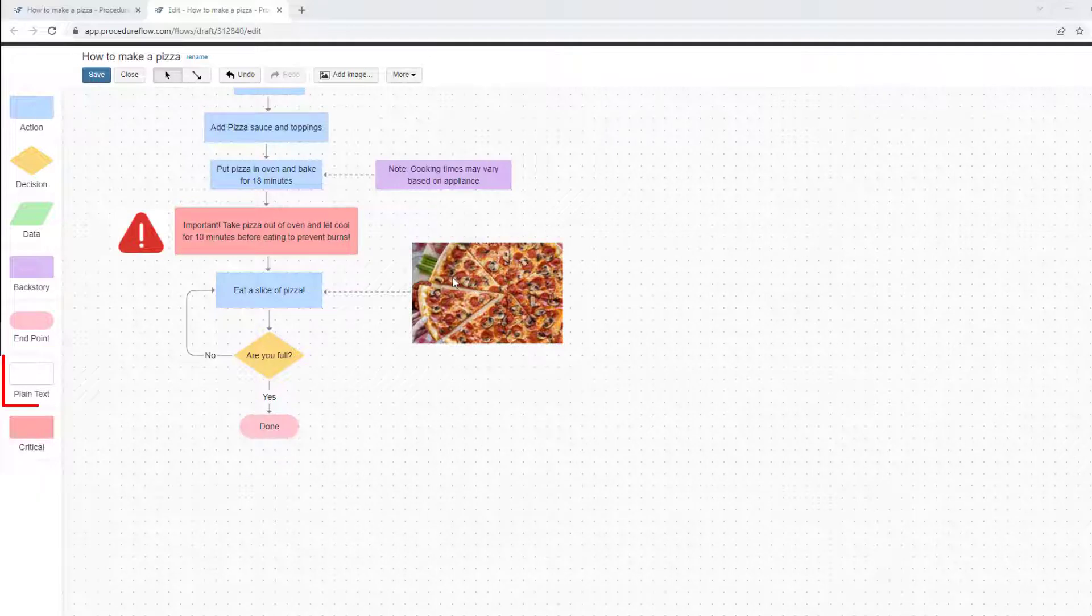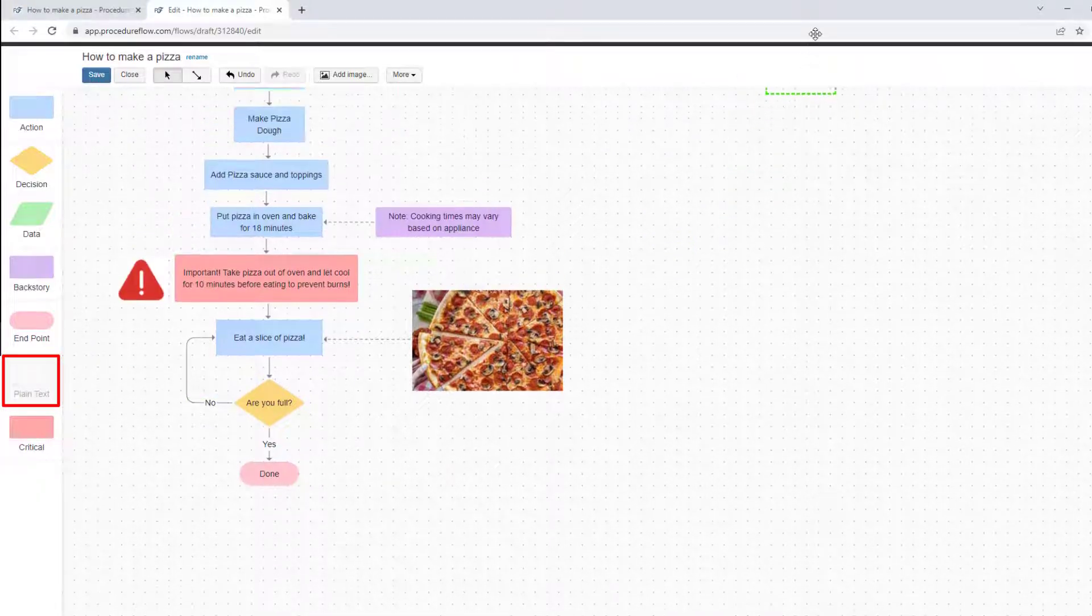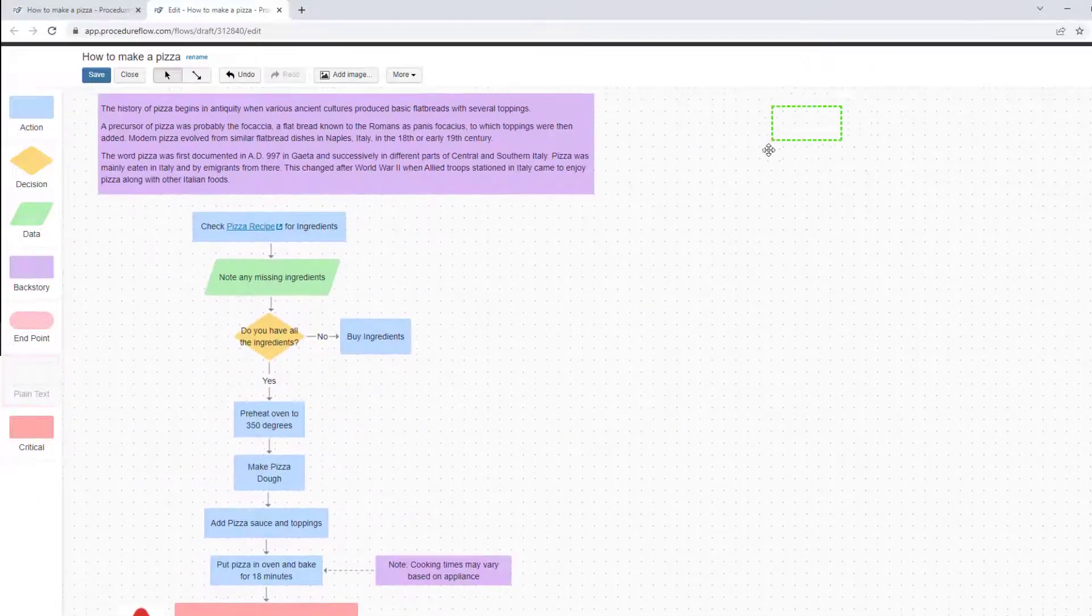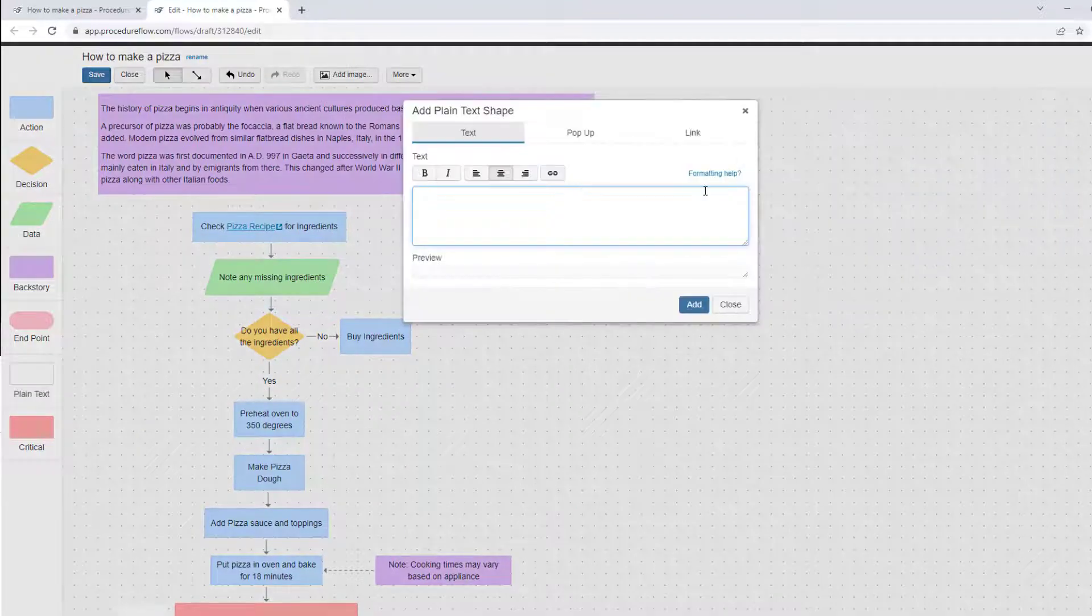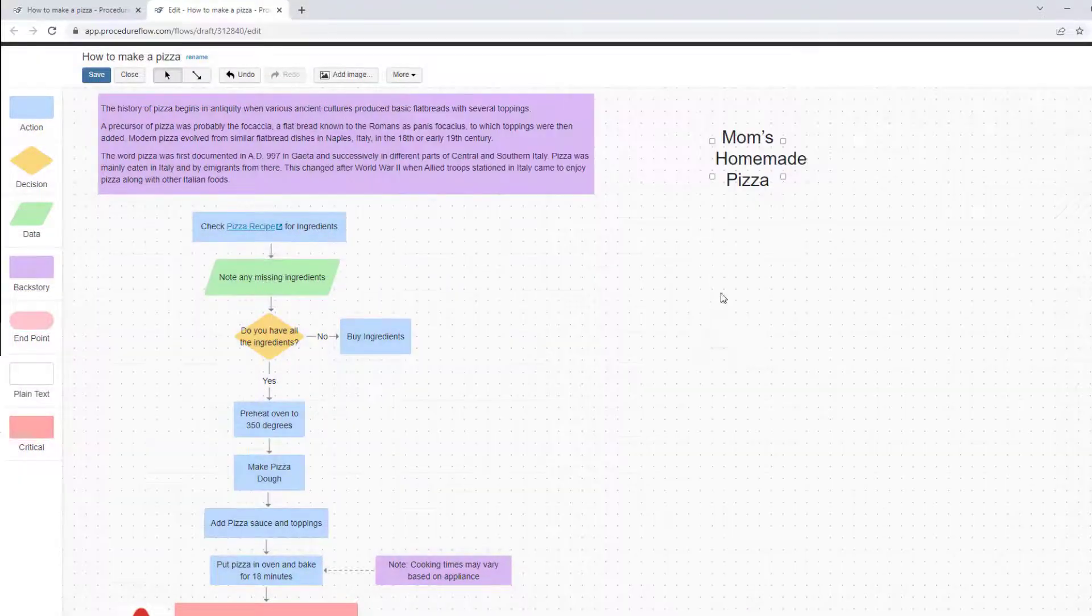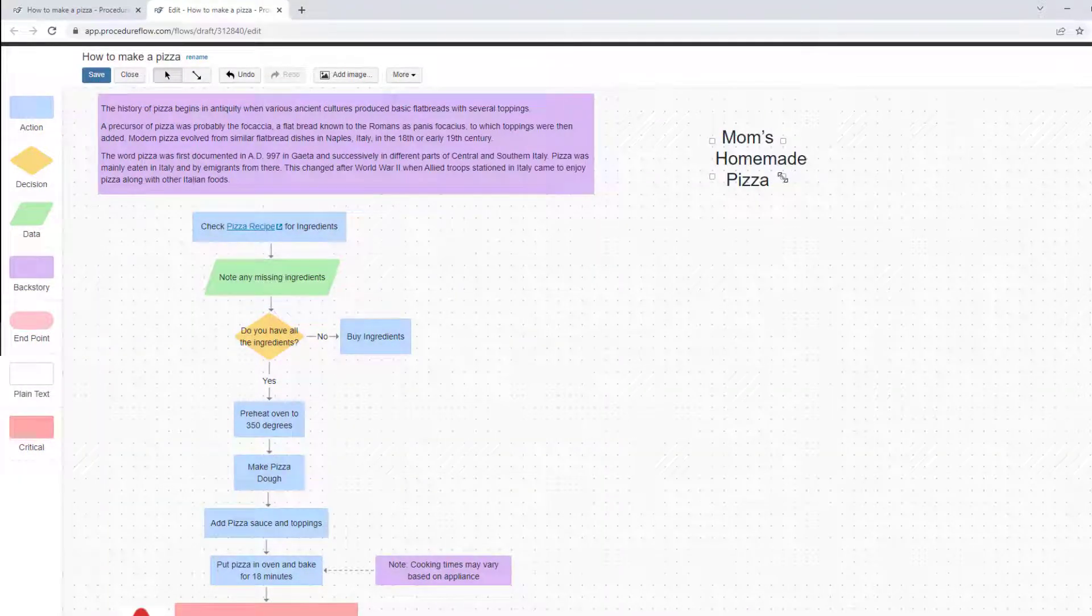Plain text shapes have an invisible border. These are often used to add headings to the canvas or to help organize flows.